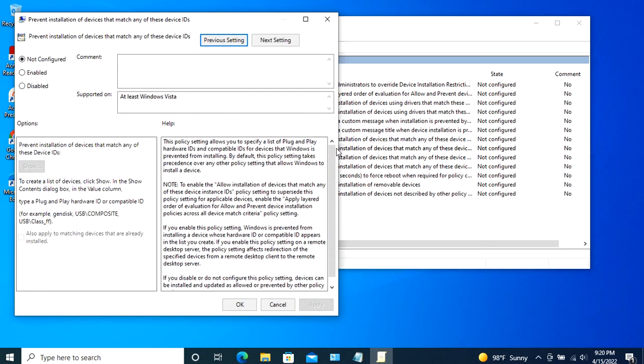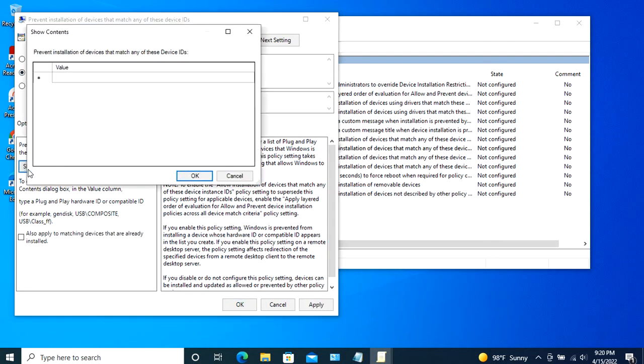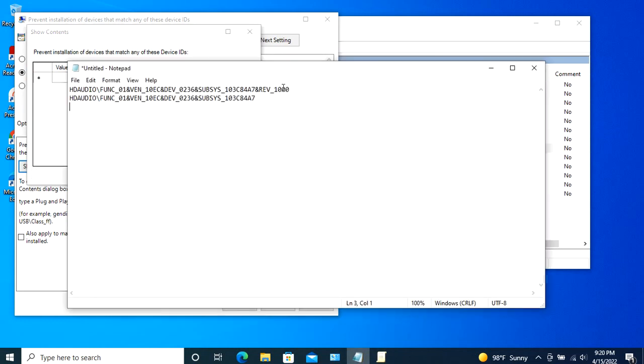In the Policy Properties window, select the Enabled Radio button, and then click on the Show button appearing under the Options category. This action will open the Show Contents window. Here, enter all the hardware IDs copied earlier one by one.